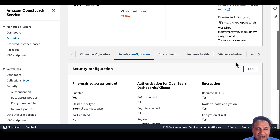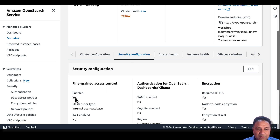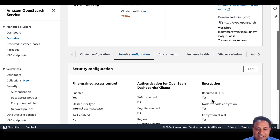Now I'll show you a demo. The first step is to enable fine-grained access control. Go to the AWS console, select the domain for which you want to enable it, and navigate to the security configuration tab. As you can see, fine-grained access control has been enabled for this domain. The other required conditions are HTTPS, node-to-node encryption, and encryption at rest — all three of which are enabled here.